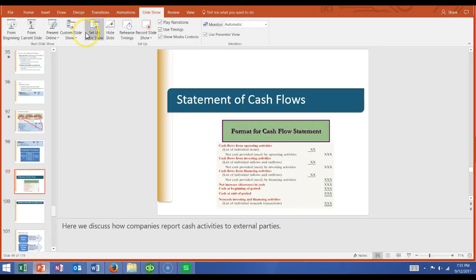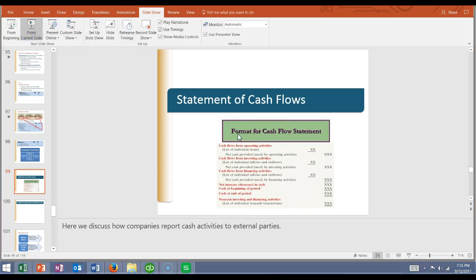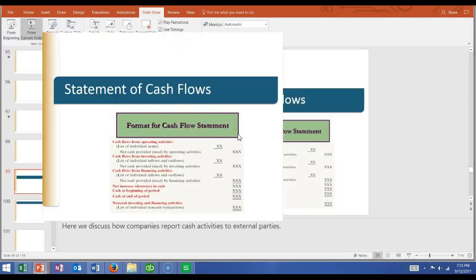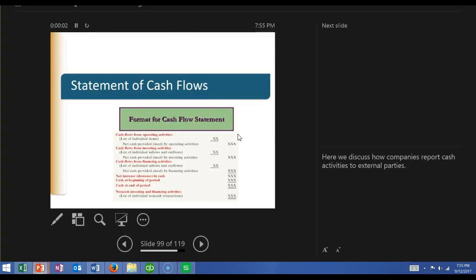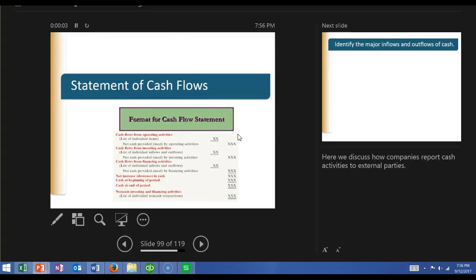We are now going to begin discussing the statement of cash flows.